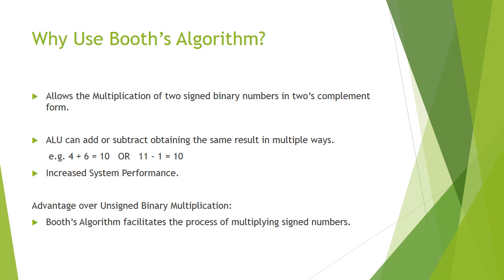We use this algorithm because it allows the multiplication of two signed binary numbers in 2's Complement Notation and also assists the ALU in subtraction or addition operations to be performed in different ways to obtain the same result. For example, 4 plus 6 is 10, or 11 minus 1 is also 10. This allows for an increase in system performance.